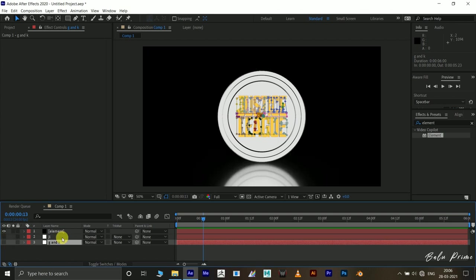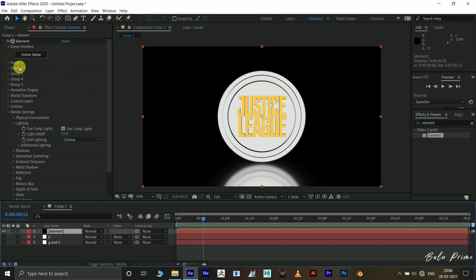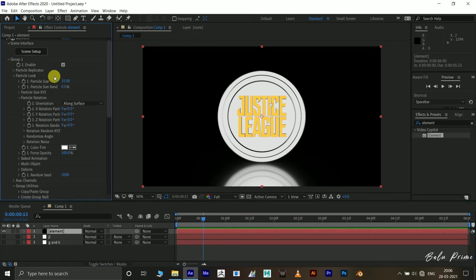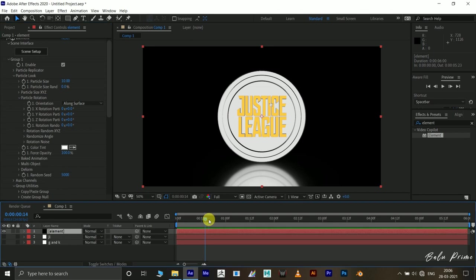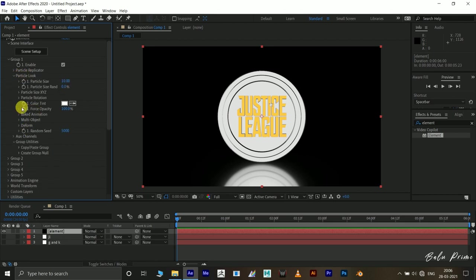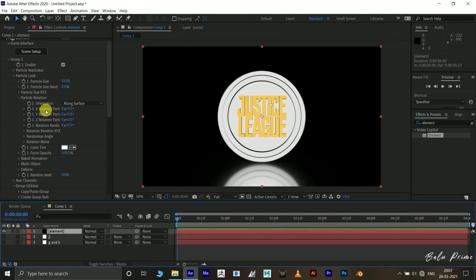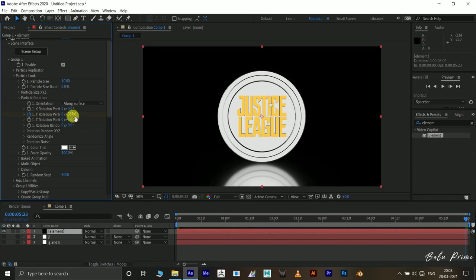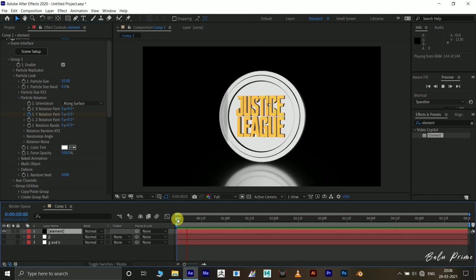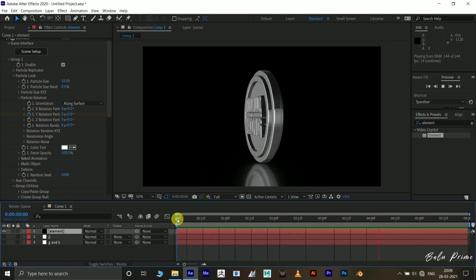Hide the auto-traced layers but don't delete them. Select the element layer — all models are in Group 1, so expand Group 1. To add rotation animation, go to the first frame, expand Particle Look, then Particle Rotation. Enable the keyframe for Y Rotation on the first frame, move to the last frame, and set the value to 359 degrees. We use 359 instead of 360 to get a smooth loop animation. Playing it back, we get a nice smooth looping rotation.